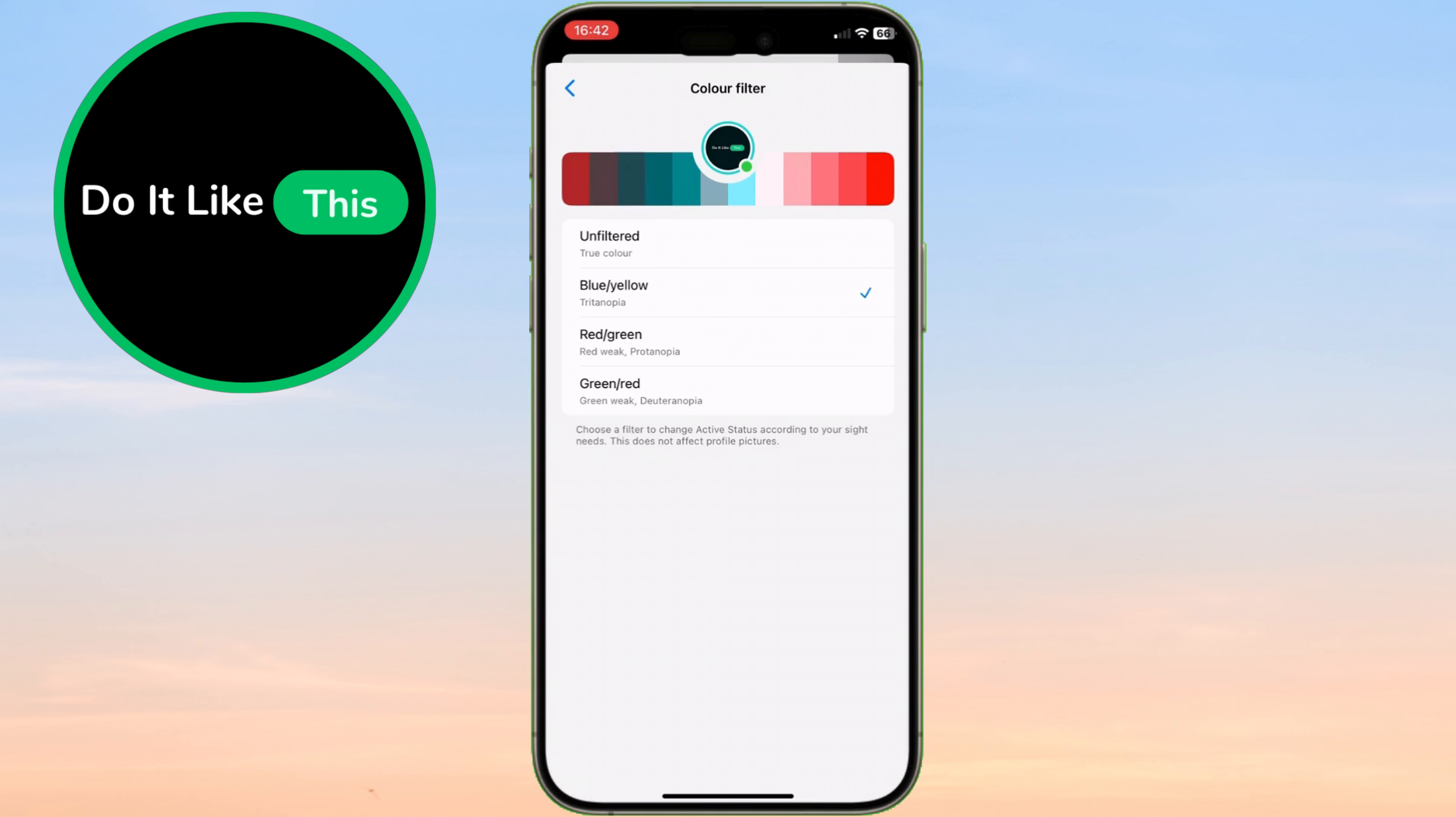And if you ever want to go back to the original colors, just choose Unfiltered to turn off the color filter completely.